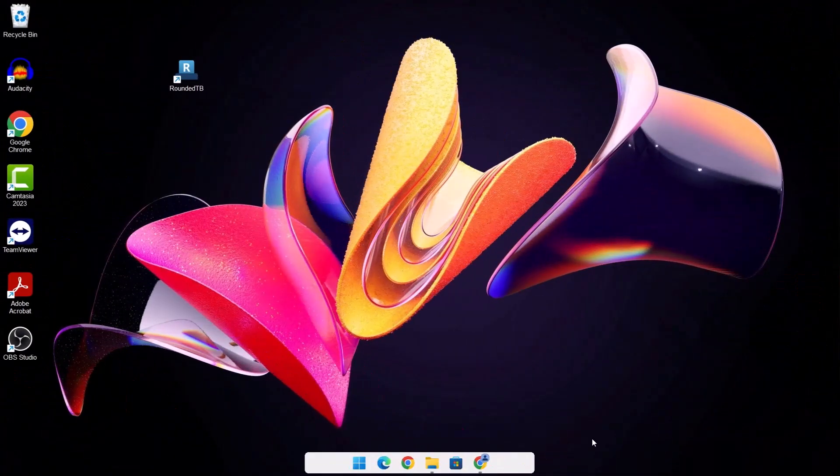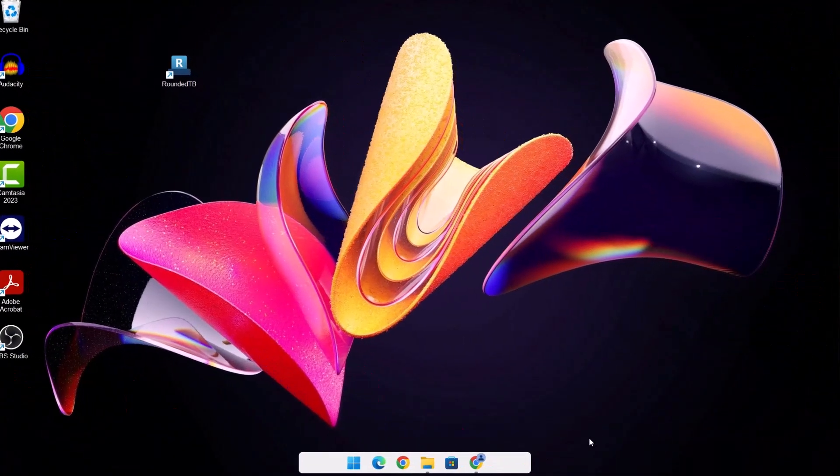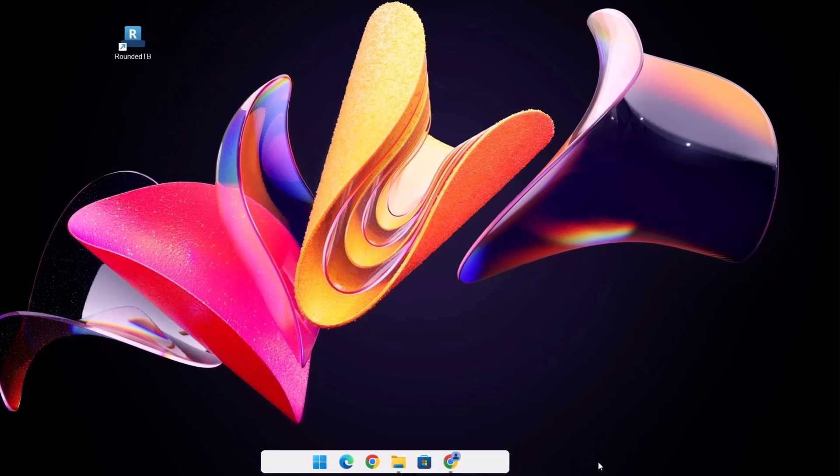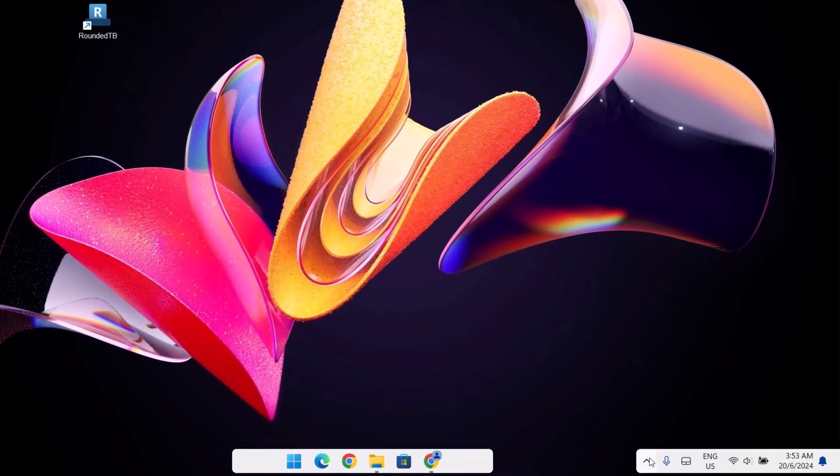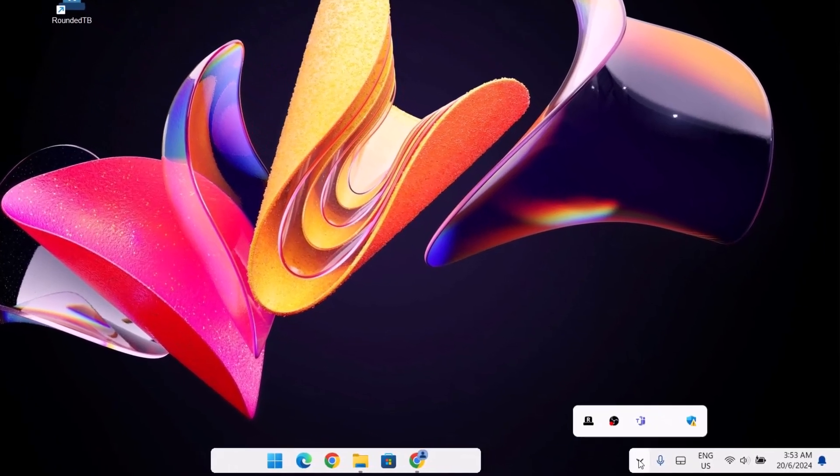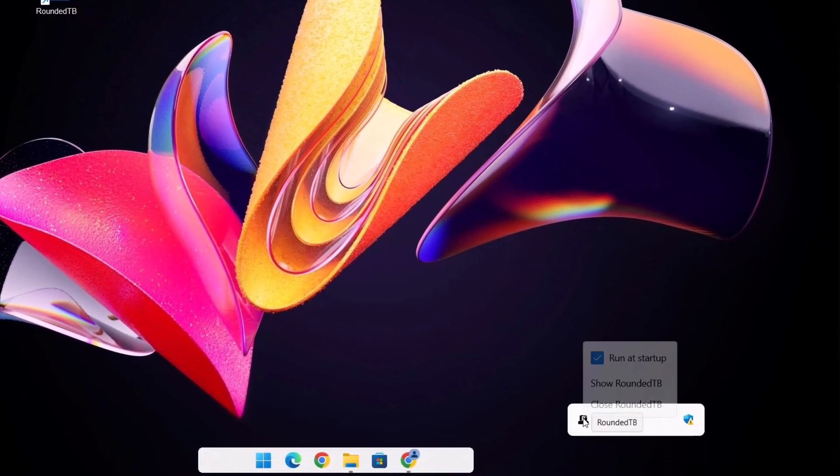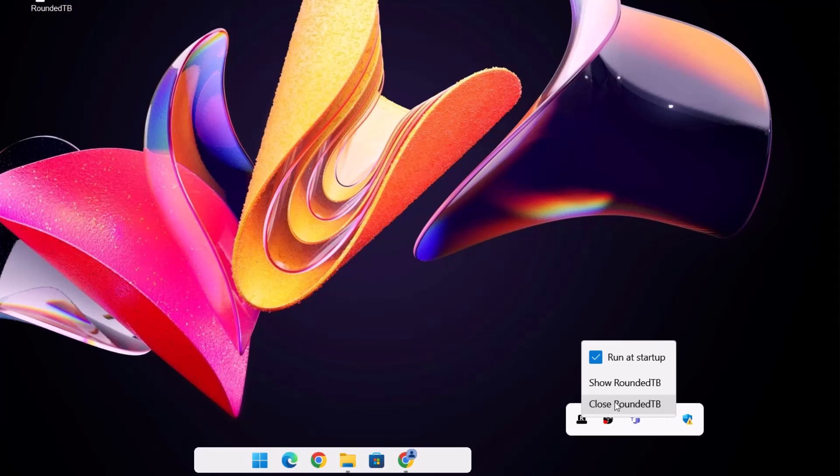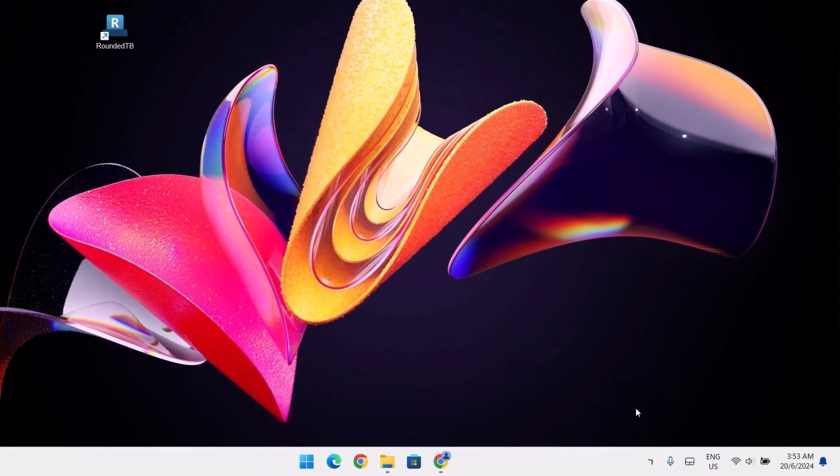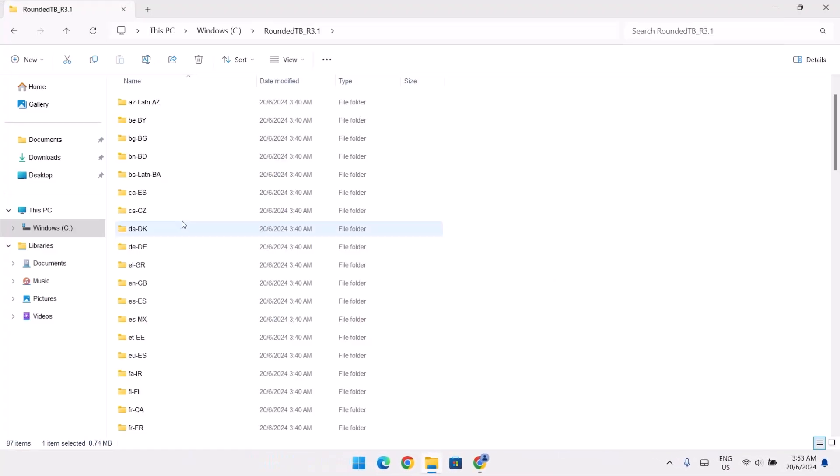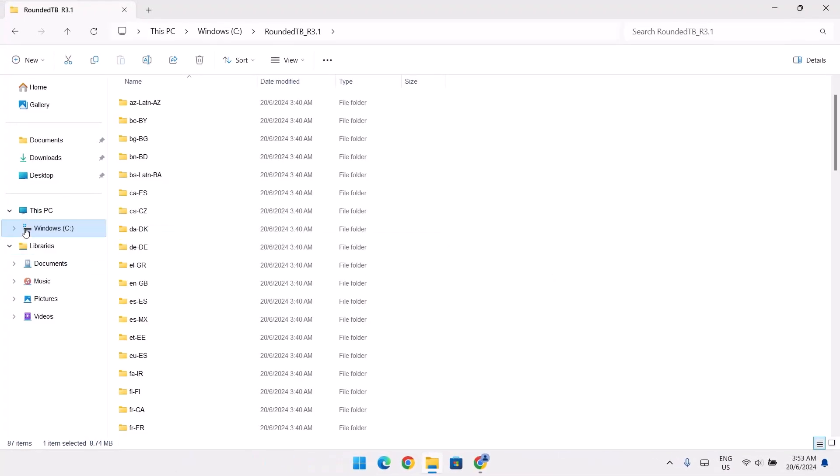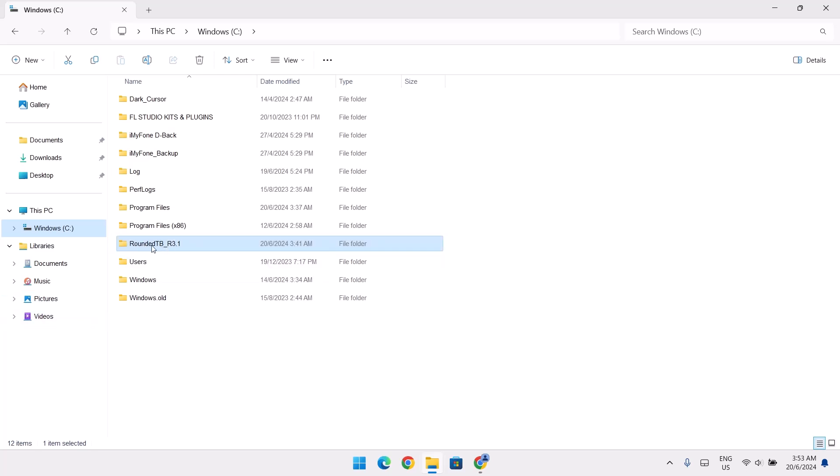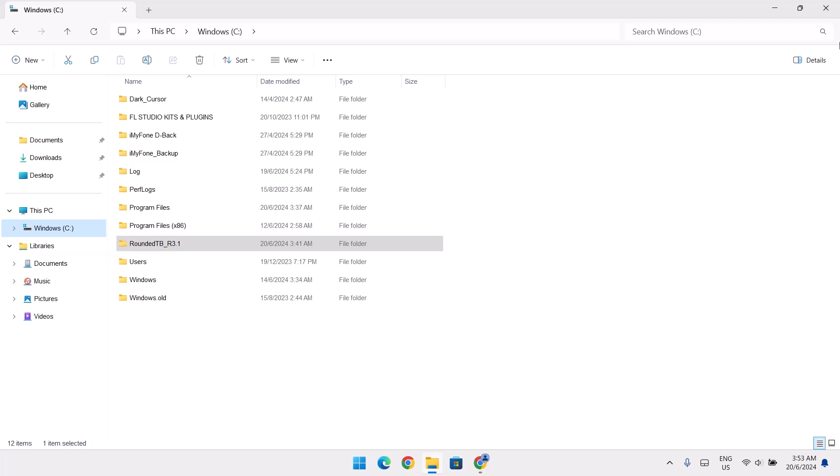Now, how do you uninstall this rounded taskbar if you don't need it anymore? All you have to do is to go right here and right click on this. Then close RoundedTB. Head on back to your Windows and delete this. And that's all you have to do to uninstall RoundedTB.